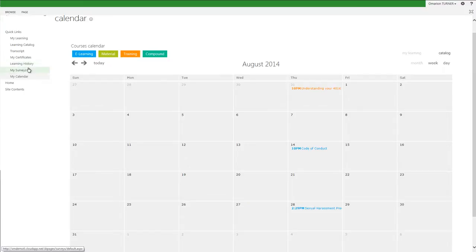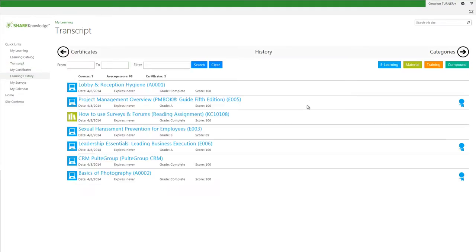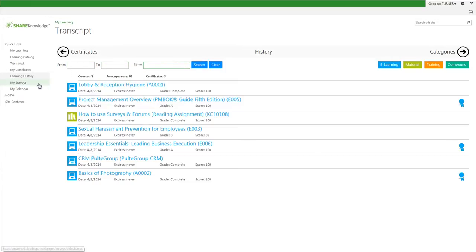Moving further down the column on the left, the Learning History link shows a complete historical view of all of my completed coursework. I can filter by date range and keywords in the search filter.